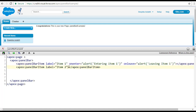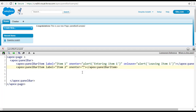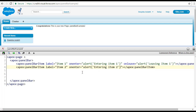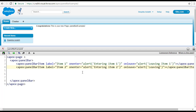For the second panel bar item, we'll specify the same attributes. The onenter will have an alert saying 'entering item two,' and the onleave will also have an alert saying 'leaving item two.'